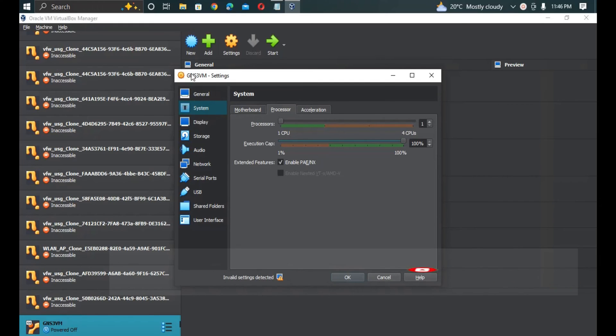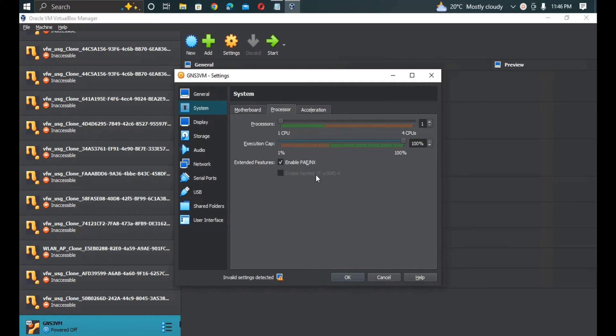When you look at this page here, the GNS3 settings, you can see in the extended features we need to enable nested virtualization, but it is grayed out. When you try to click you can't enable that checkbox. So that's what we are going to look at in this video.